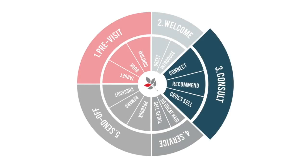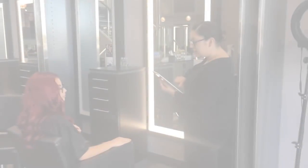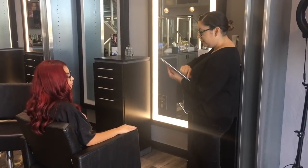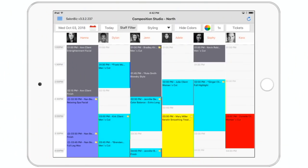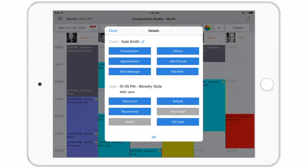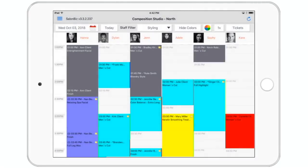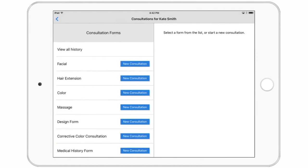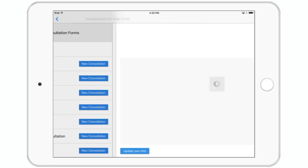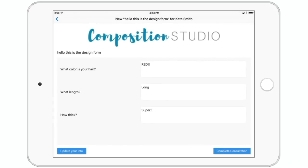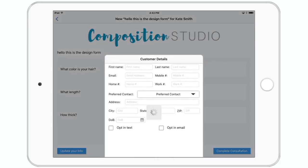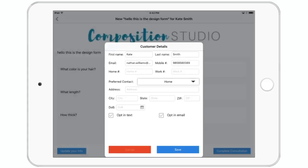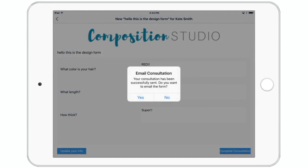The next step in our cycle is the consultation. This is when you get to tailor the service and really listen to the guest's needs. Using the app and your customized consultation forms, you can document exactly what you've discussed and even email the form to the guest. This is also a great time to make sure you've got the correct contact info and that each guest is checked as opt-in so that they receive your messages, whether it's an appointment text reminder or your marketing emails.